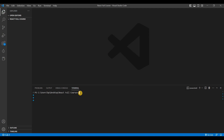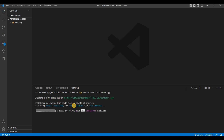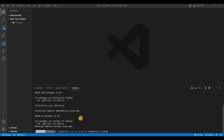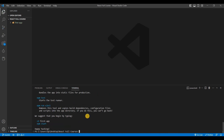Now in VS Code, click on Terminal and then New Terminal. To create your first React app, type the command: 'npx create-react-app' followed by your project name — for example 'first-app' — and press Enter. You can see it says 'Creating a new React app in this path'. It will take some time, and finally you'll see it's successfully created.